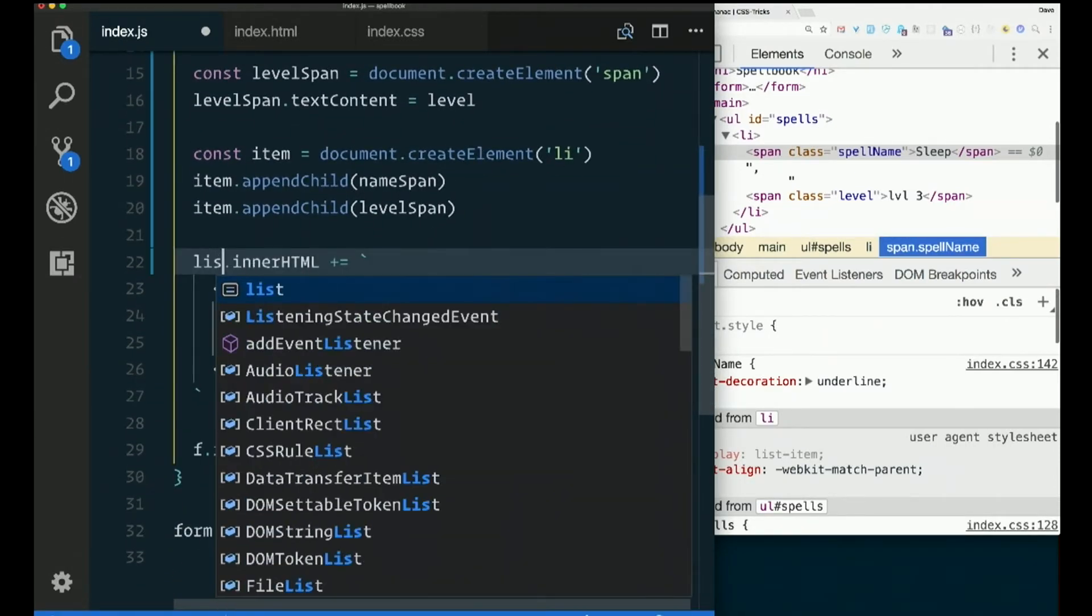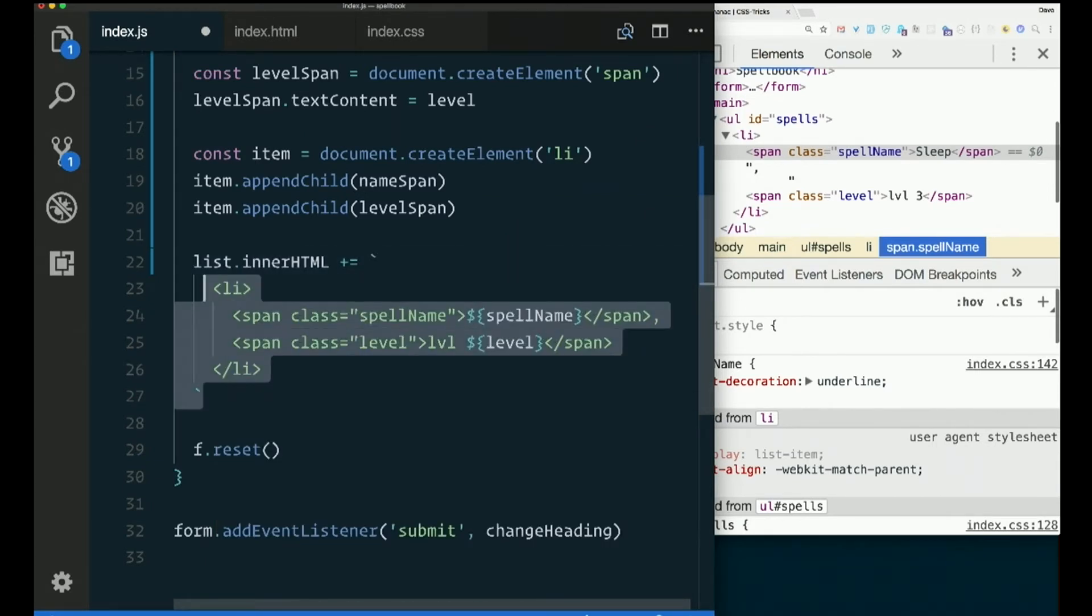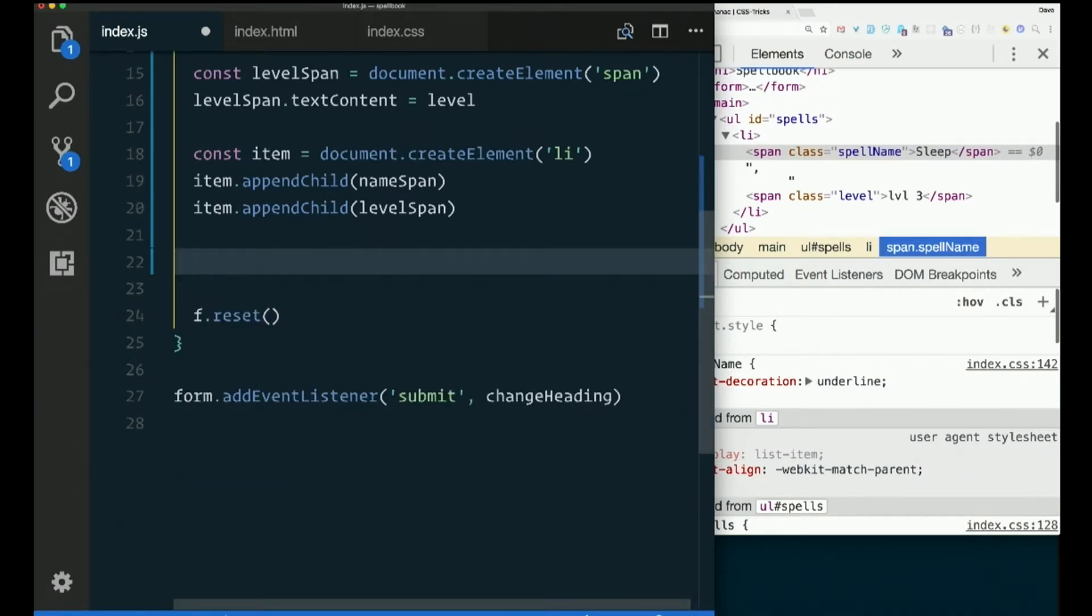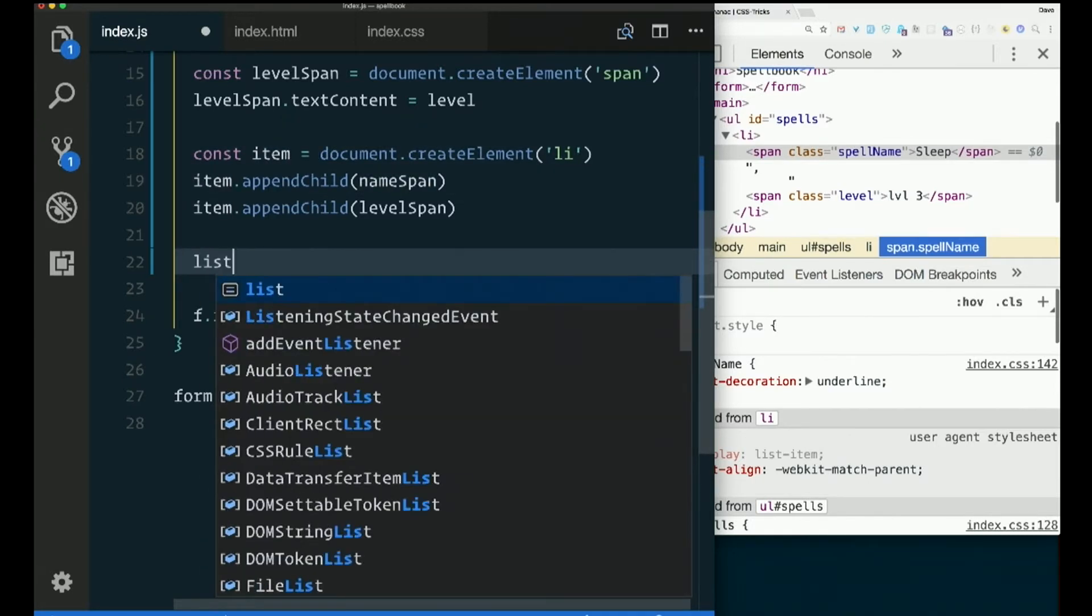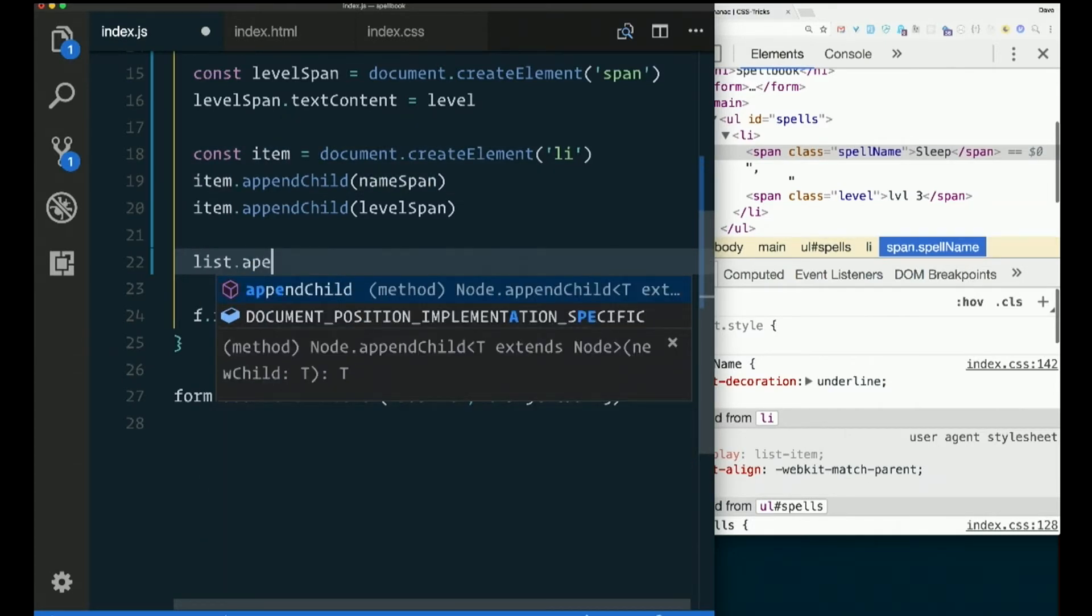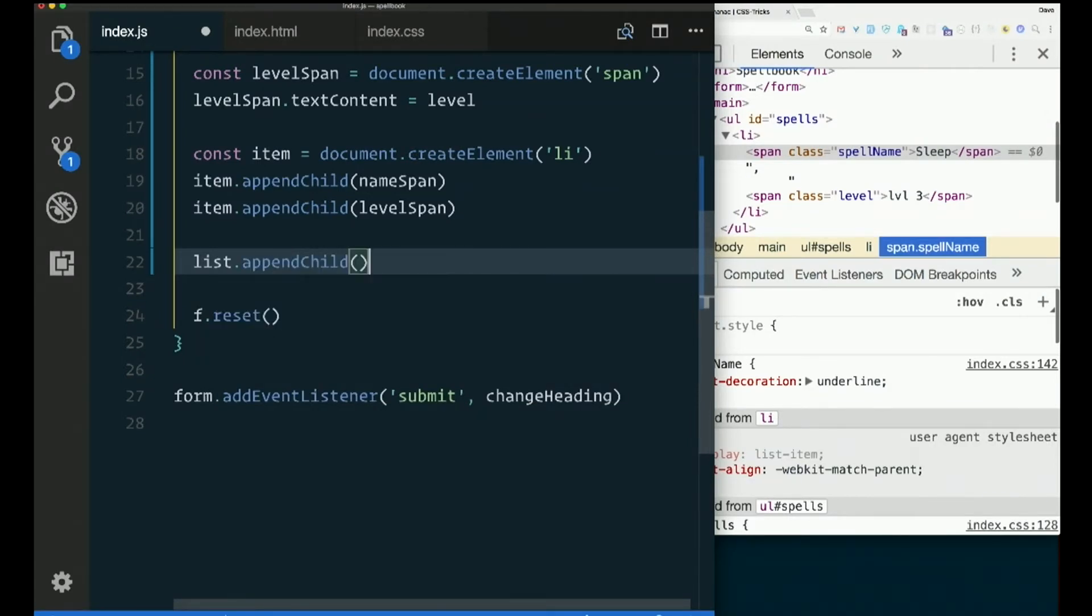So before, we just set the innerHTML of the list. Now, we want to append a child to the list, right? What do we want to put in there? All of that stuff, but I should only have to append one thing. The item, right? Because now the item already has the spans as children.